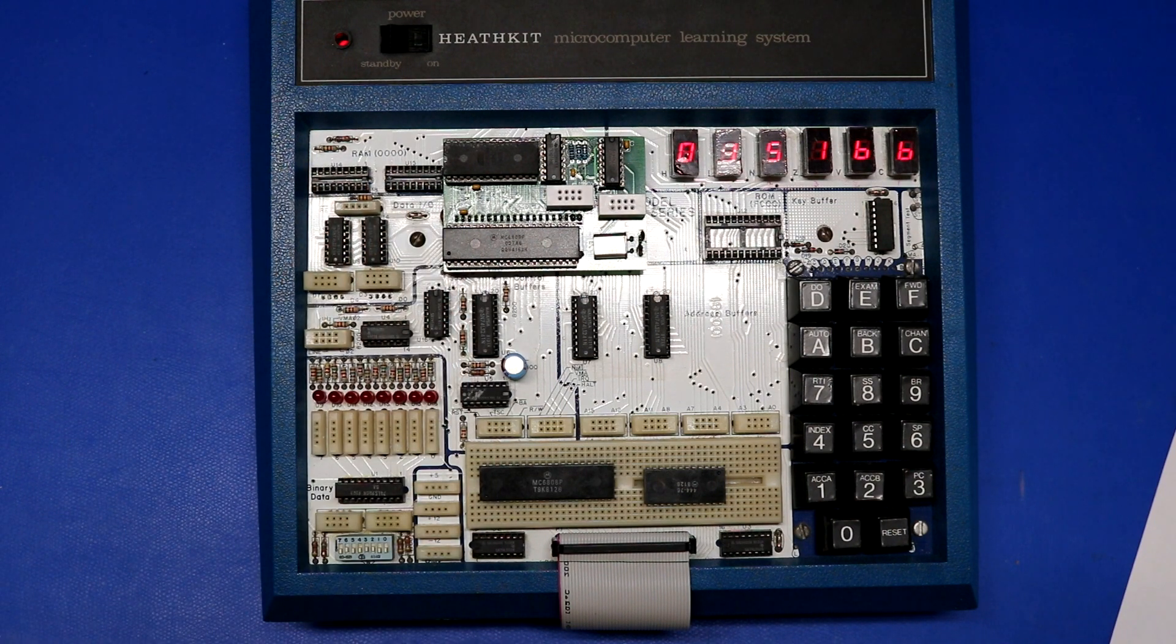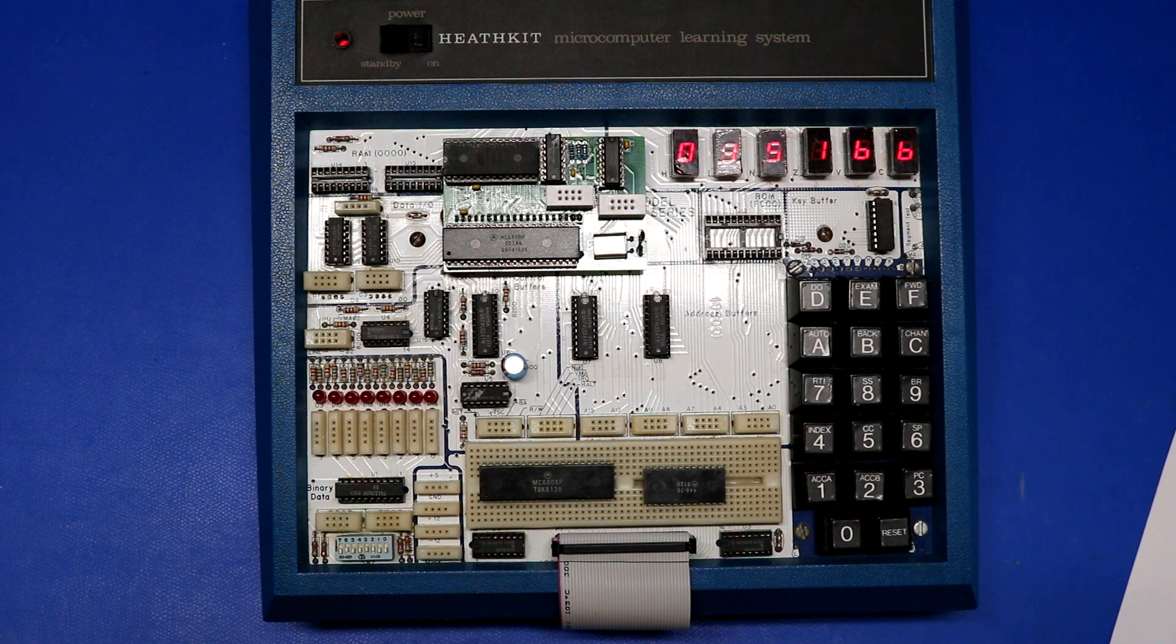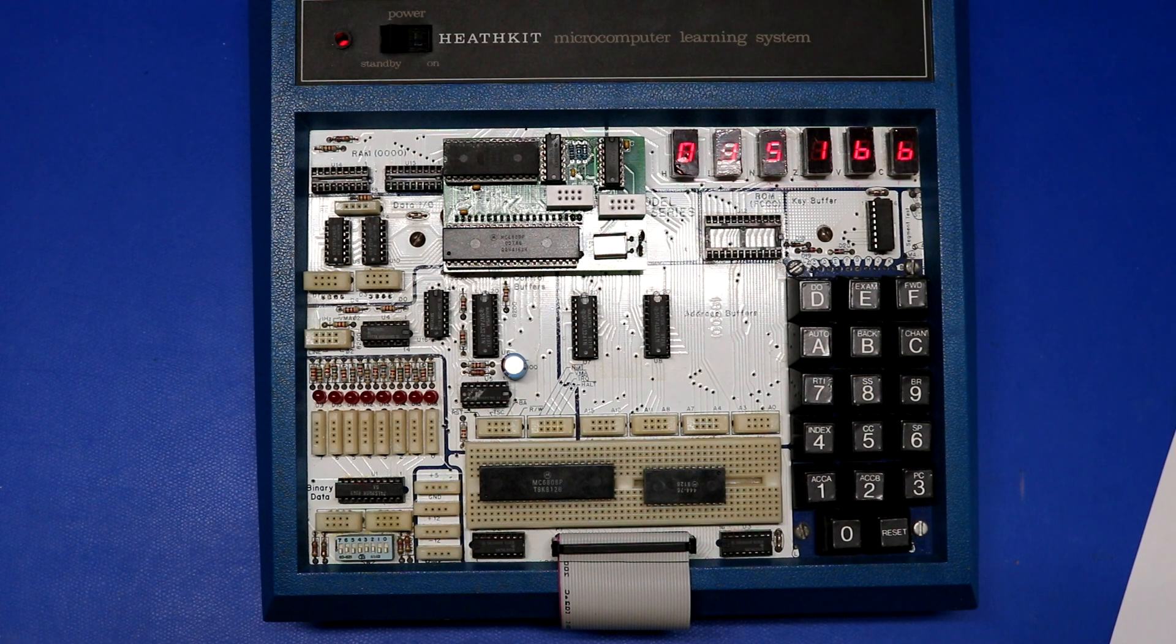Another reason, maybe you want to learn about the 6809 microprocessor. It was certainly a popular microprocessor back in the day.